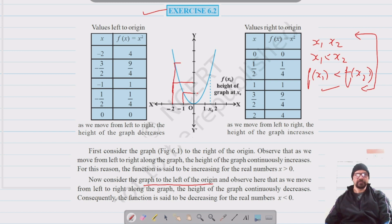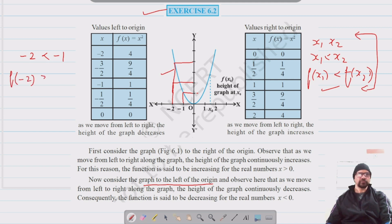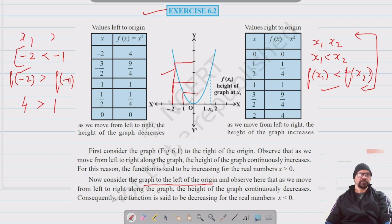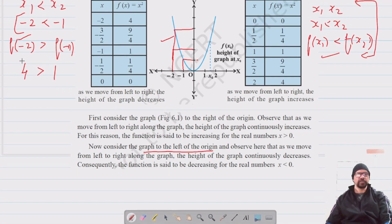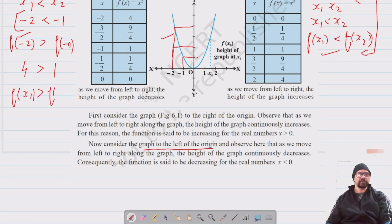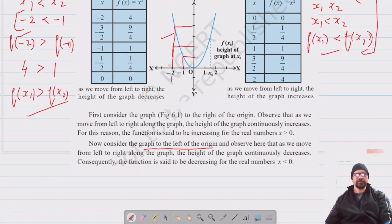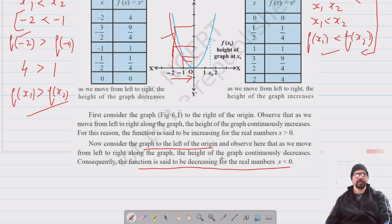For the left side: −2 < −1, but f(−2) = 4 is greater than f(−1) = 1. So if x₁ < x₂ but f(x₁) > f(x₂), then as we move from the left towards the origin, the height of the graph continuously decreases. We say the function is decreasing for x < 0.